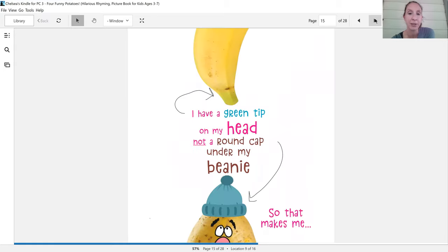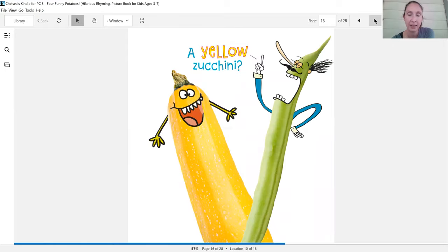I have a green tip on my head, not a round cap under my beanie. So that makes me a yellow zucchini?